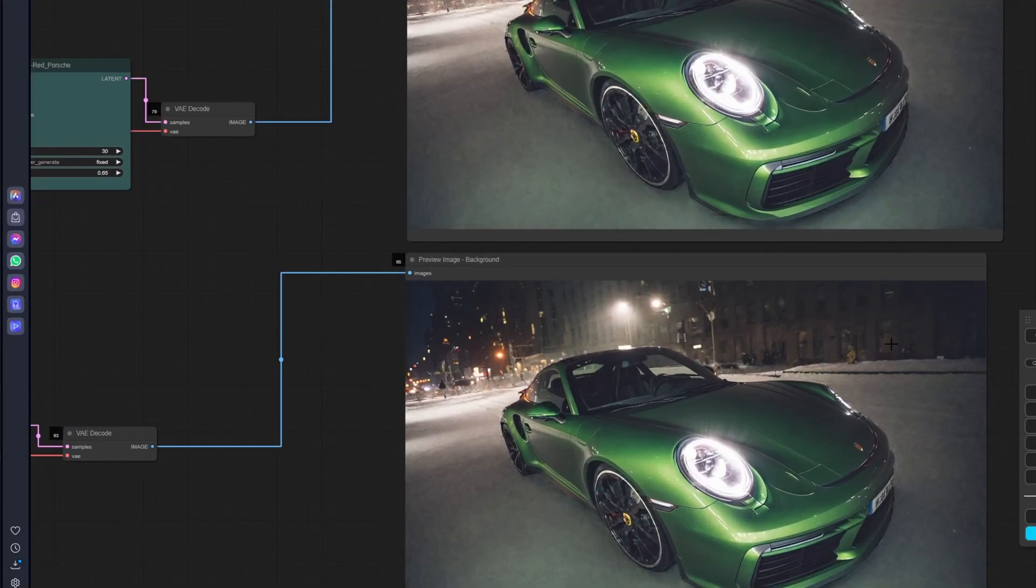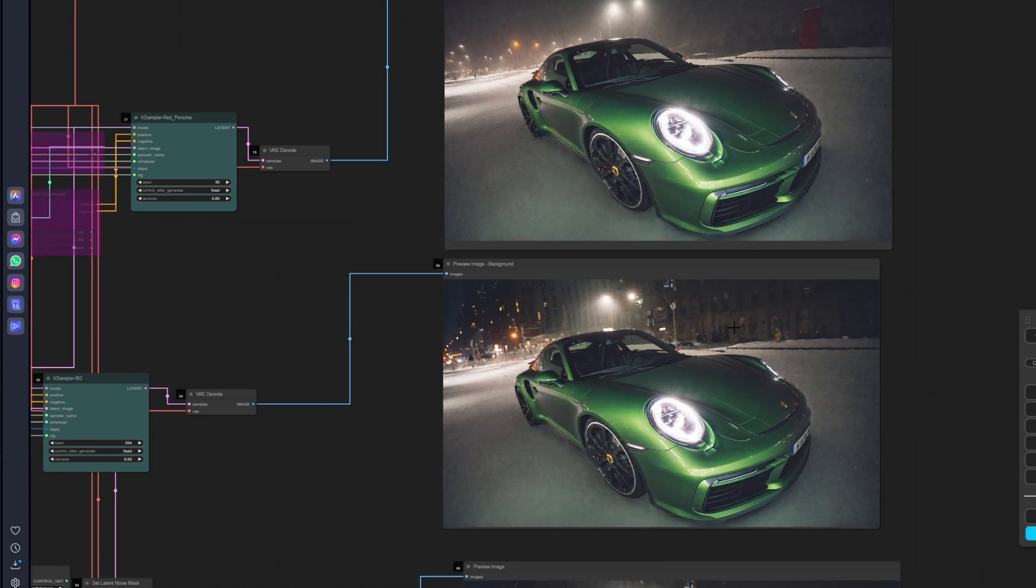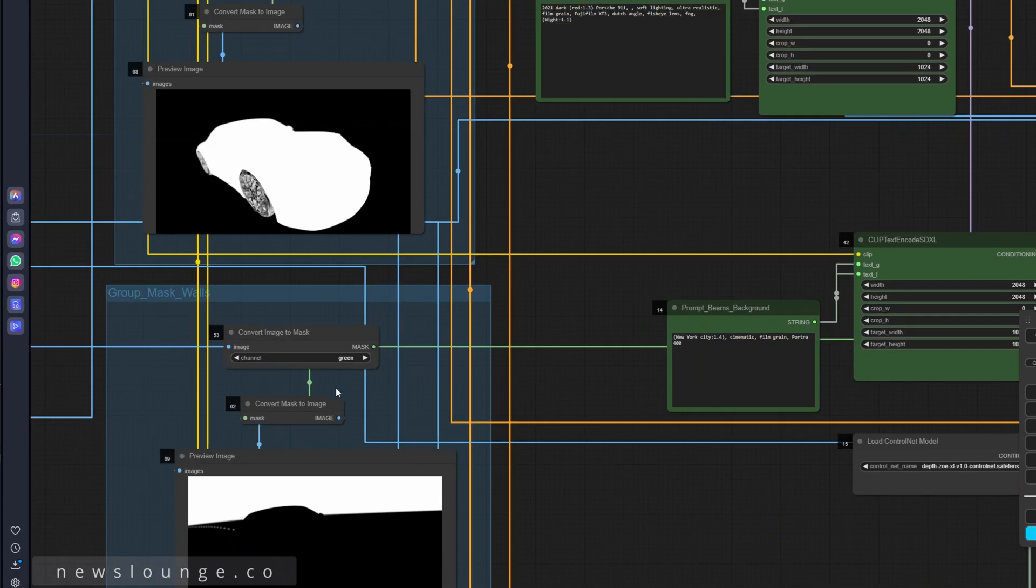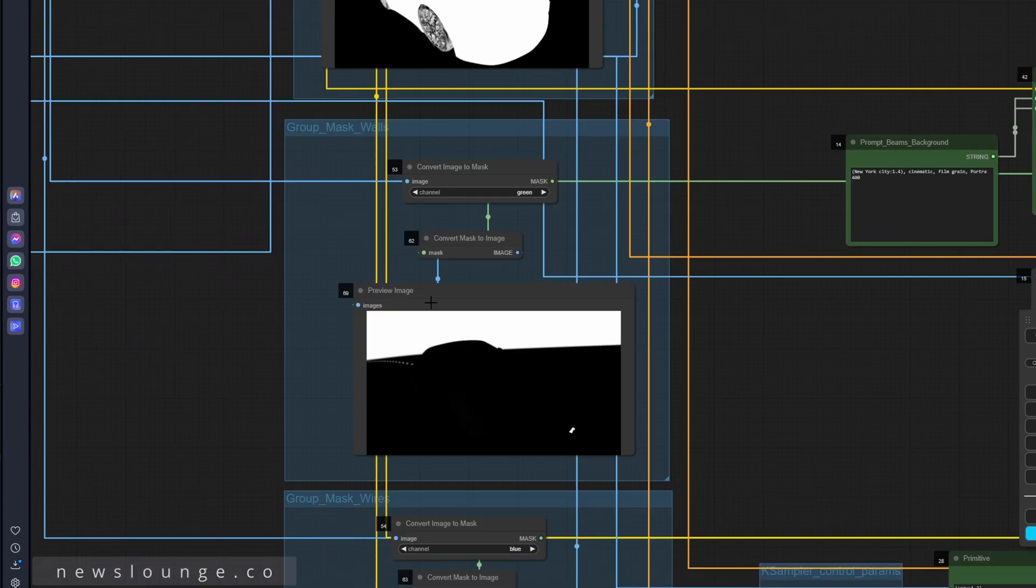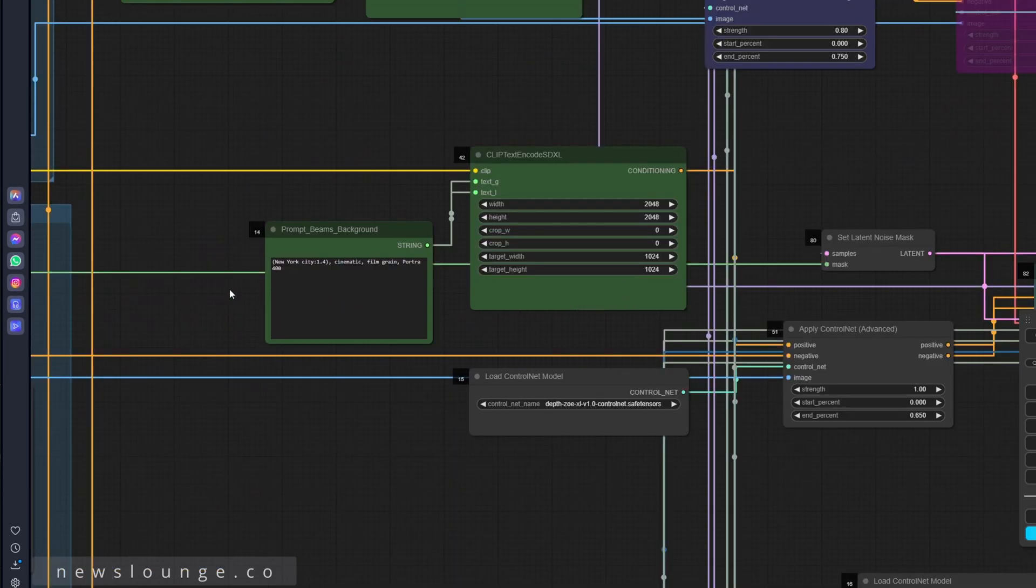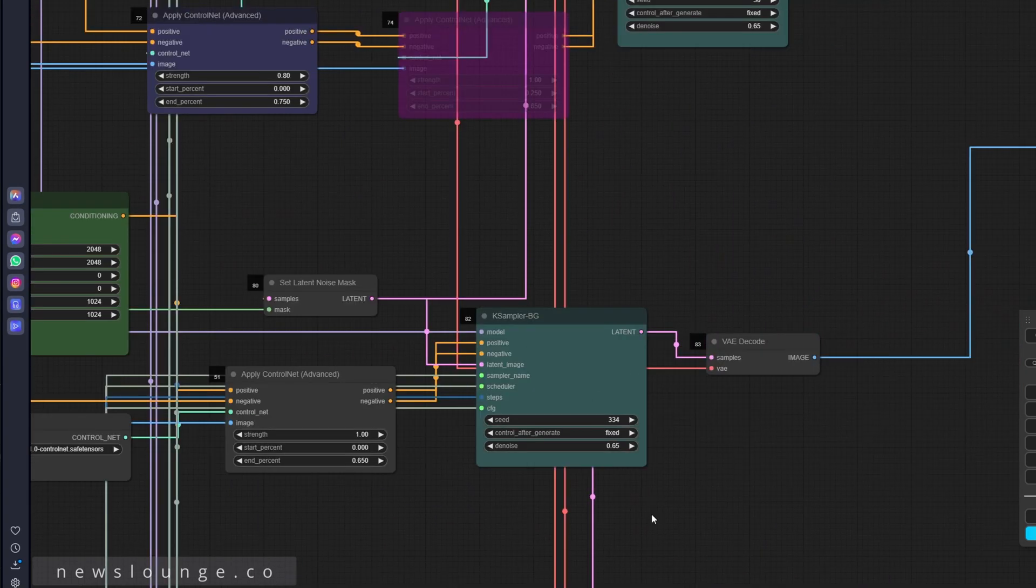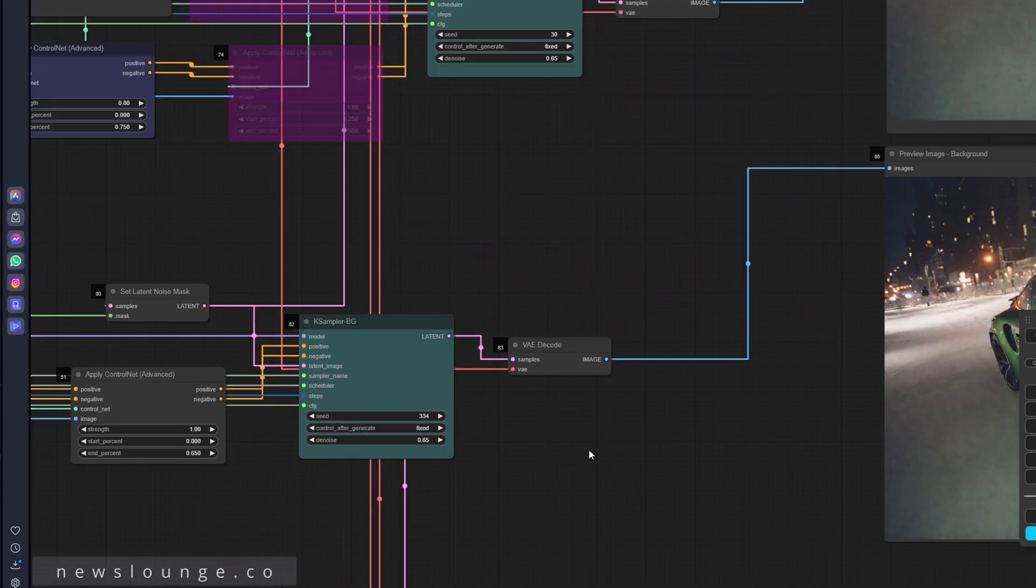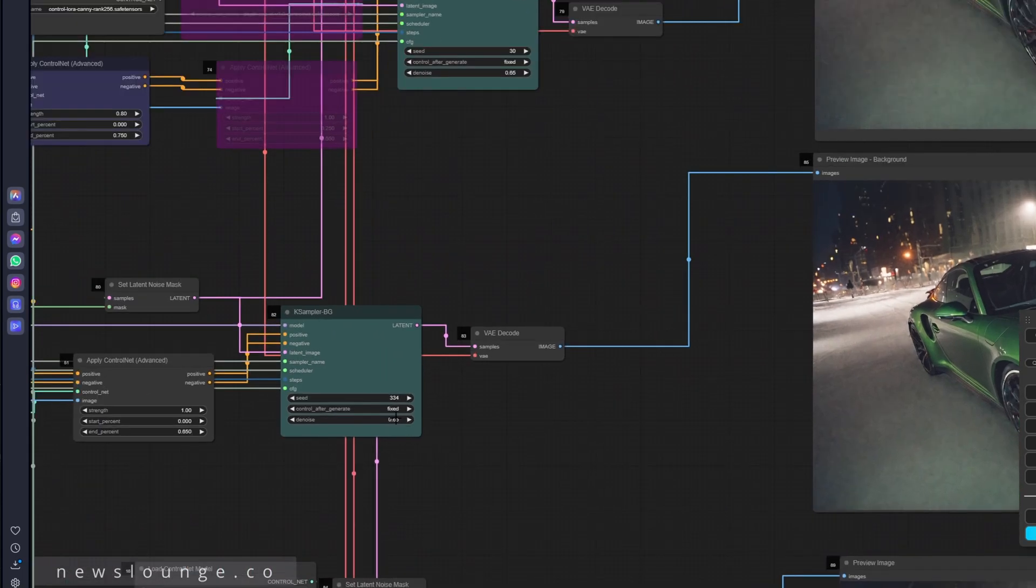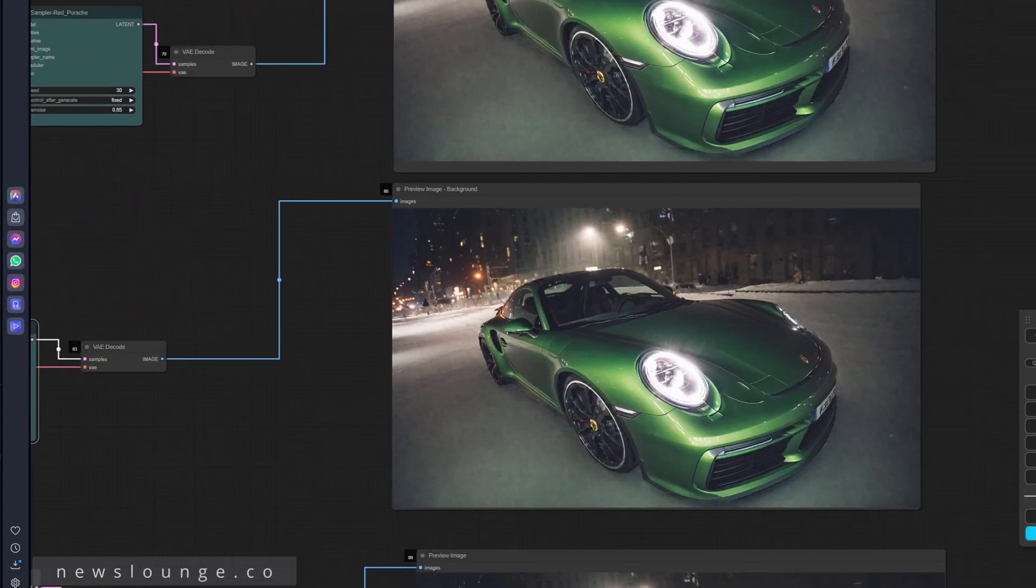So the next pass only works on the background and it's coming from the green channel, this area, and just using this prompt: New York City cinematic foam grain Portra 400 at 65%. Let's see if I just crank it up all the way to one and run this.